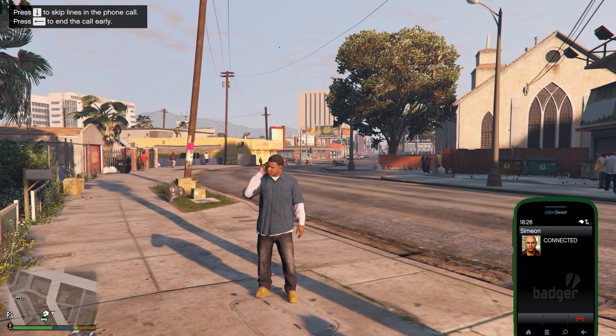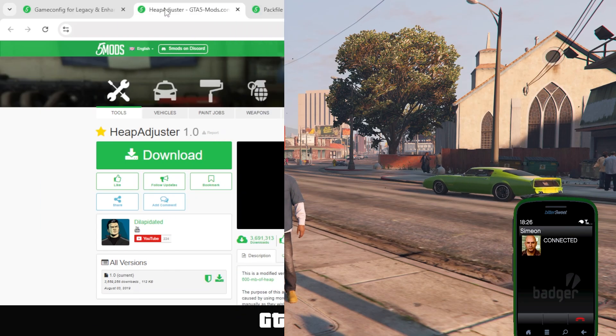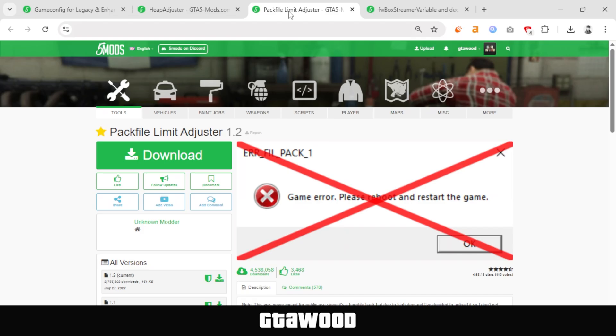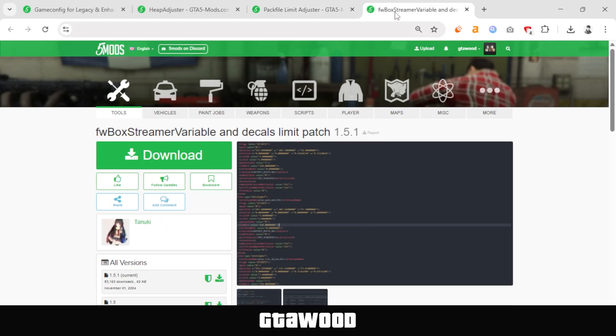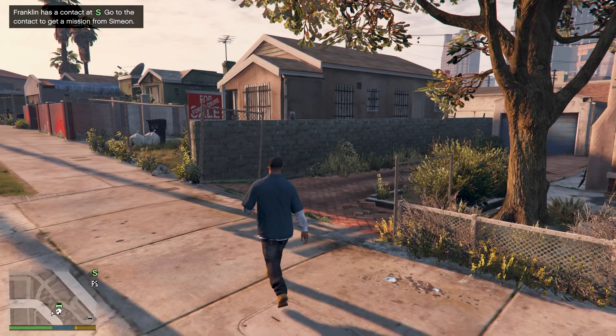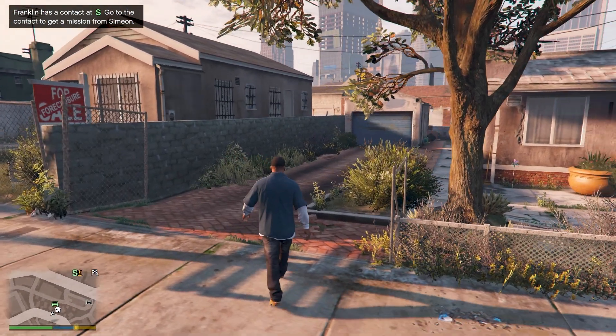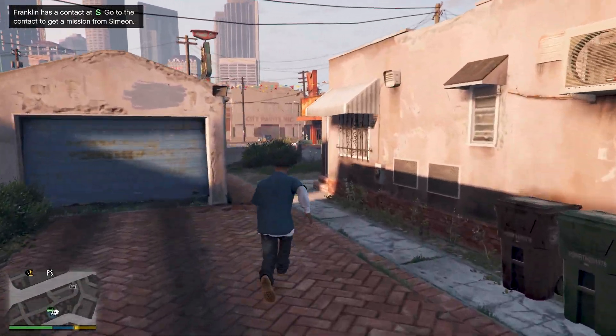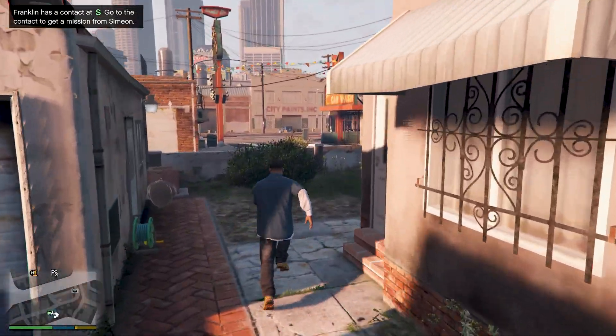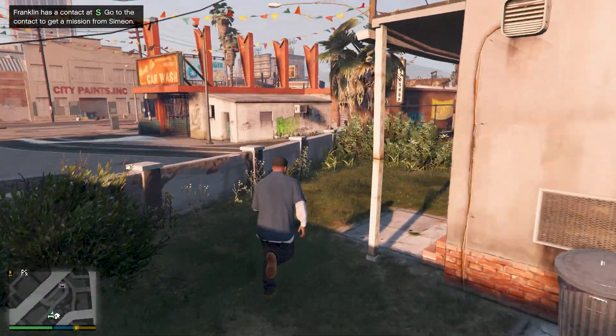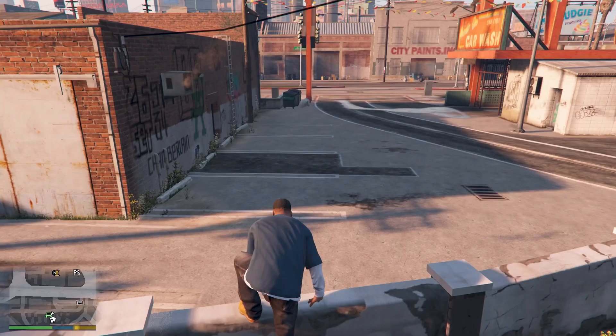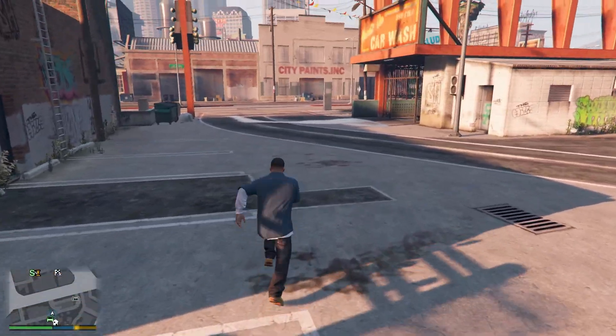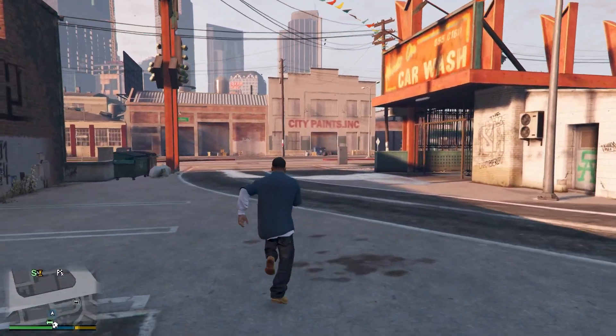But your work is not fully done yet. You will need to install heap adjuster, then pack file limit adjuster, and finally this limiter mods pack. Otherwise, you will get an error like this on your screen. So I will leave links to them in the video description. Open them and install them as well. But I already have them installed, and as you can see, our game is working just fine.